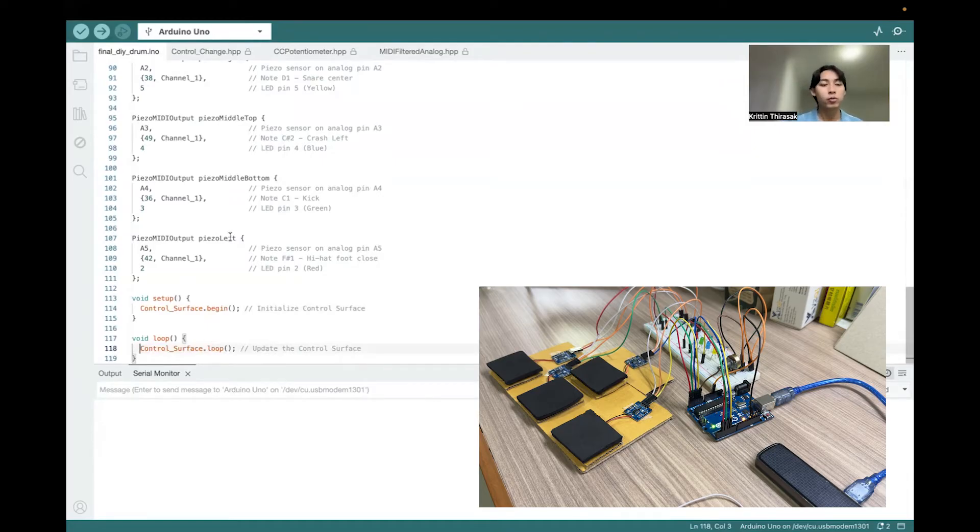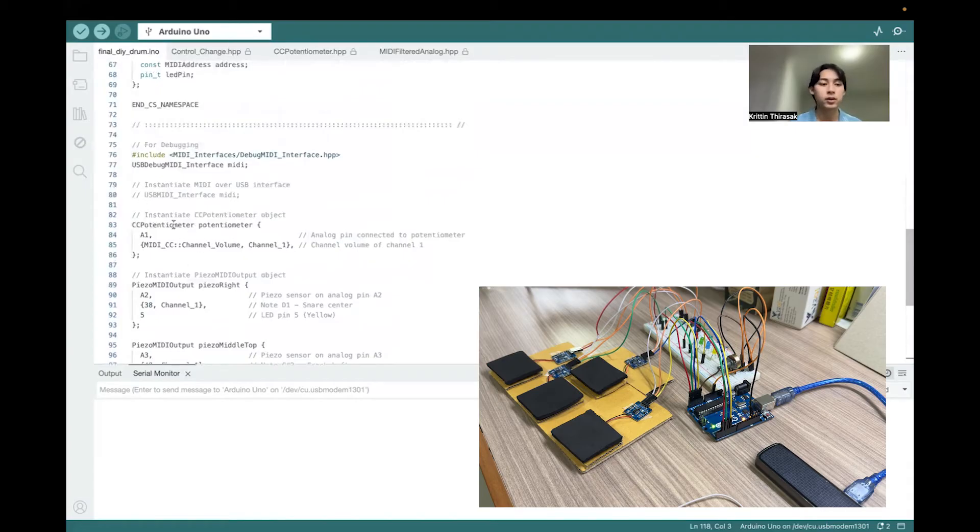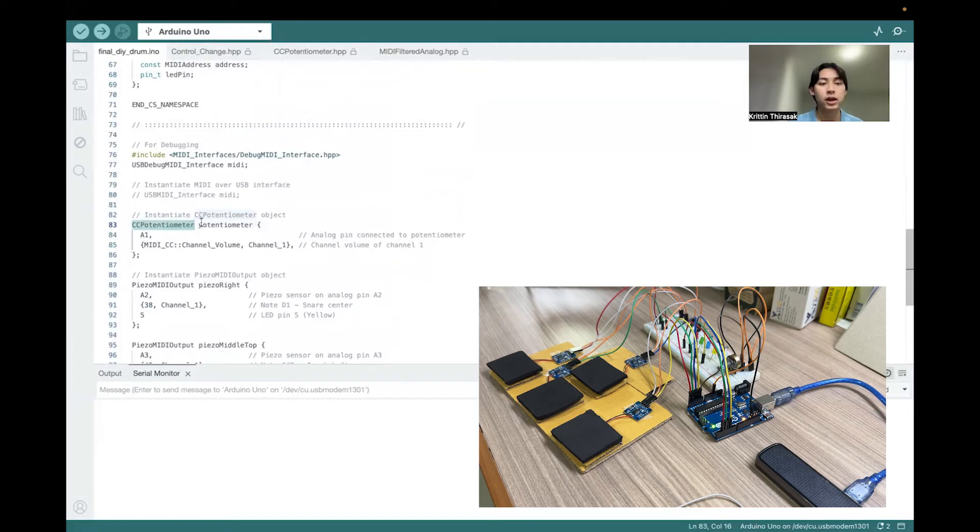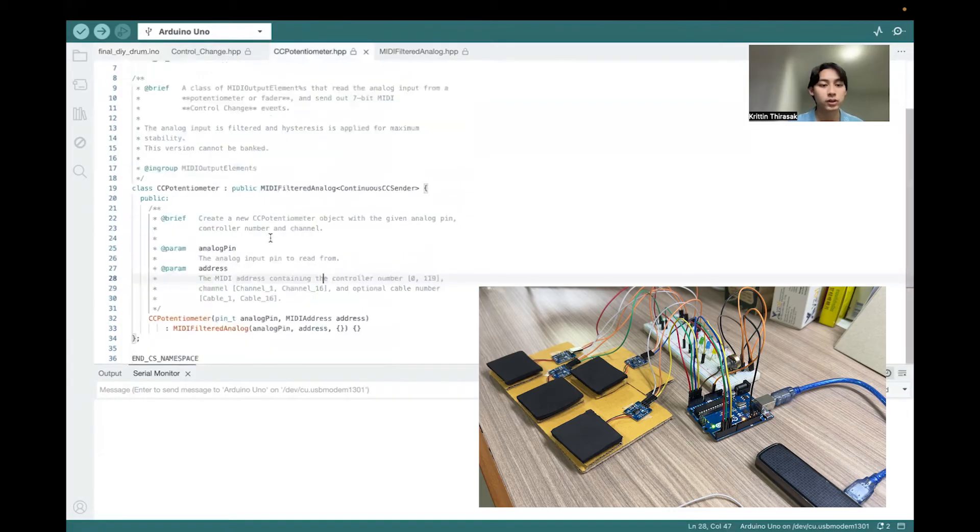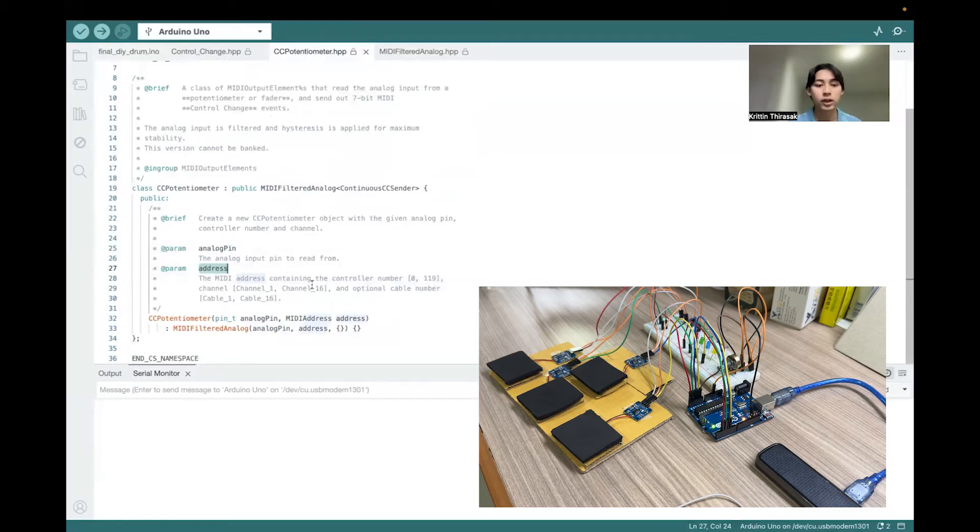For our program, we use the potentiometer, which is a class from this library. In this class, they require two parameters, which is a pin for the potentiometer and the MIDI address that we want to send the data.